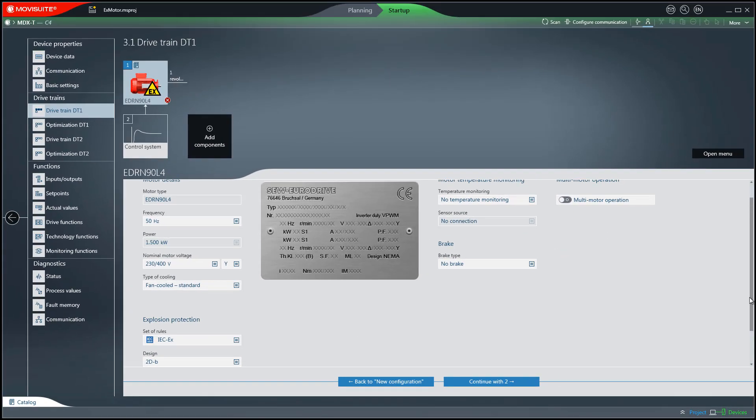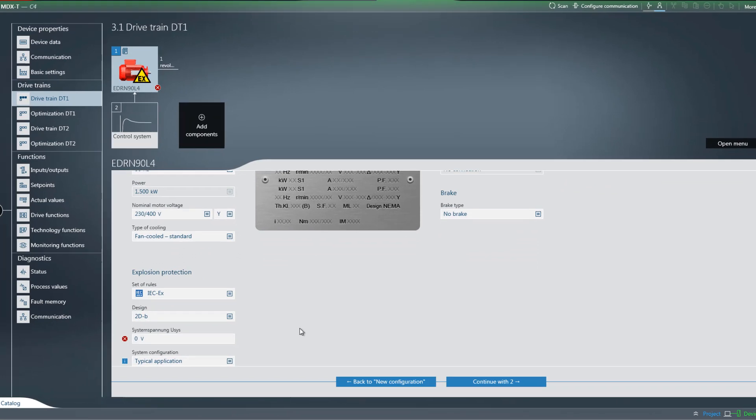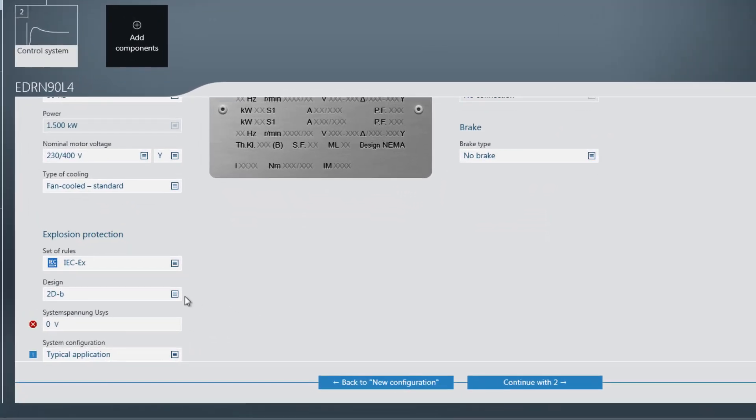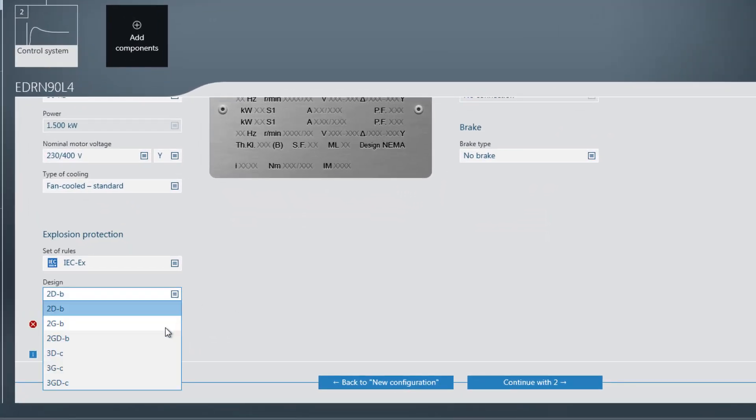As you can see, depending on the selected set of rules and designs, the required input fields for this are shown.